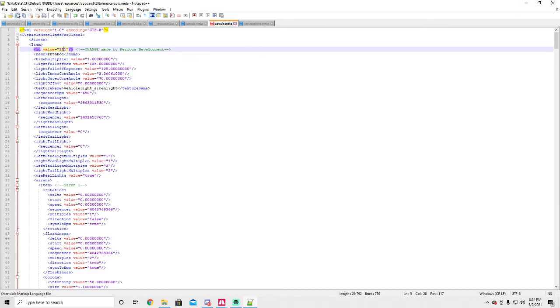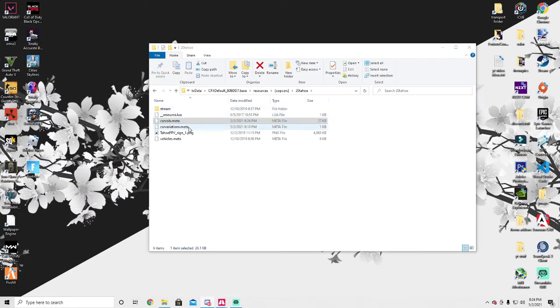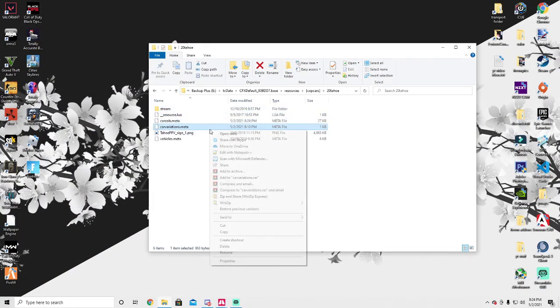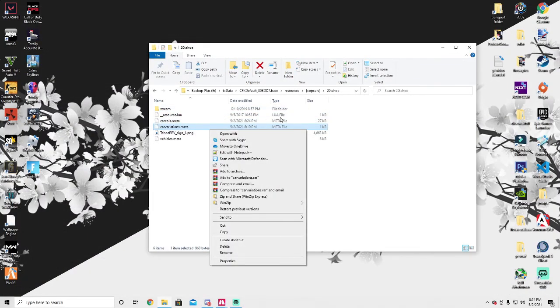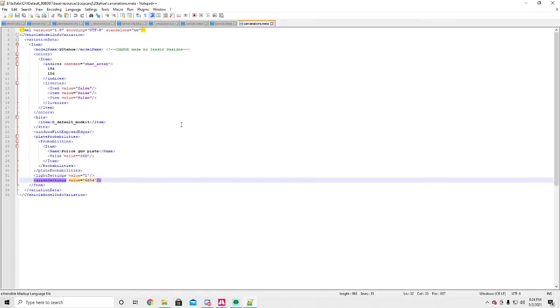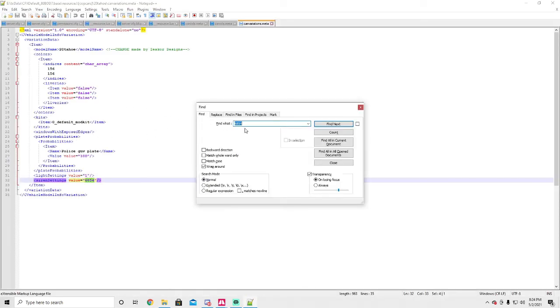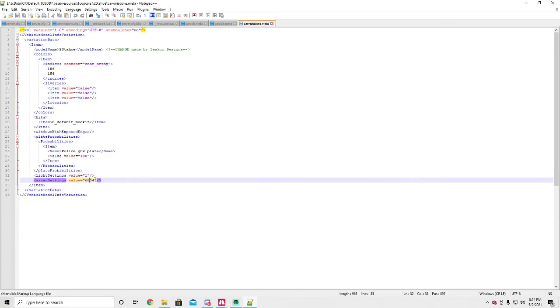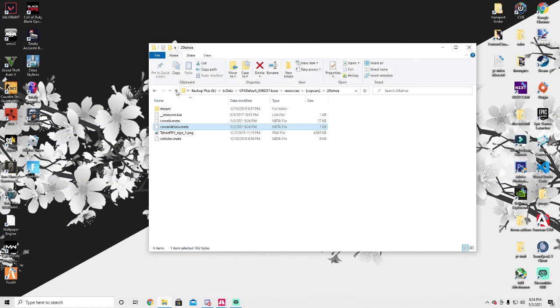But with that being said, get the numbers that work, and you're also going to need to open your car variations meta. And then if there's too much here, you can do control F and look for it. So our number will be this one. So you go here, delete that out, replace it with whatever number you found, save, close, and restart your server.